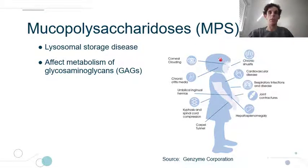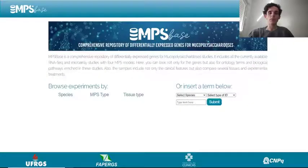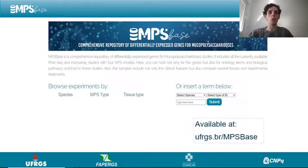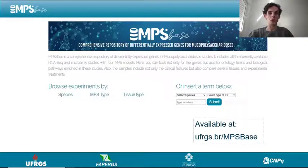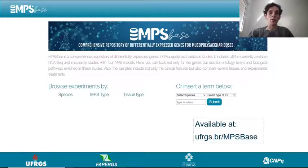We developed MPS-Base, and to the best of our knowledge, MPS-Base is the only database of differential-expressive genes publicly available for MPS research. We used MPS-Base to evaluate and compare cardiac-related issues in two different MPS models, which may help research on diagnostic and therapeutic approaches for cardiac involvement in MPS.